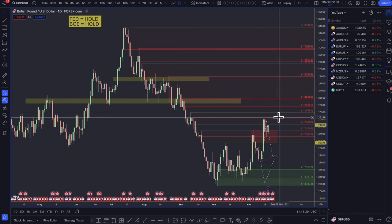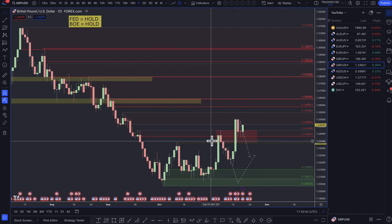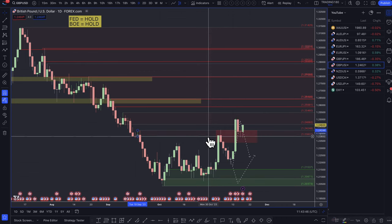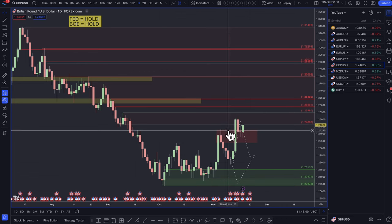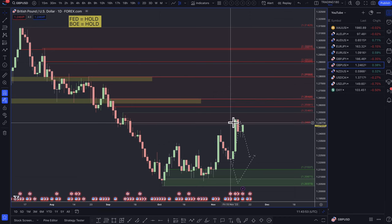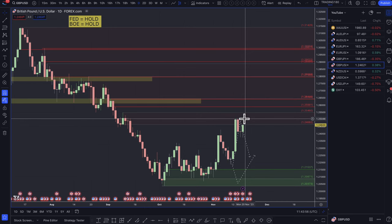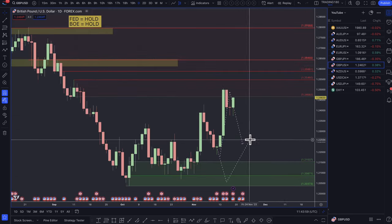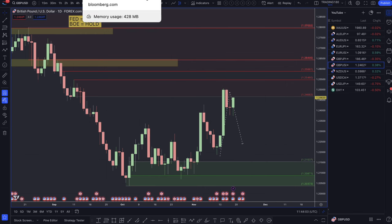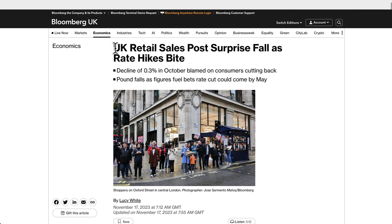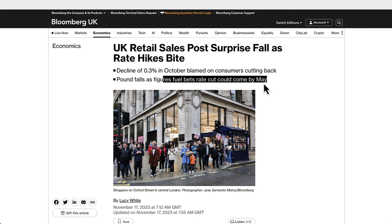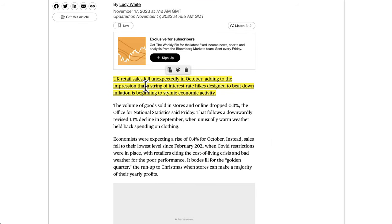The pound/dollar — this week prices moved to the upside, not necessarily based on pound strength but more just a dollar revaluation. Prices came up to around the 1.25s and kind of stopped right there on that round number. The pound is not doing well either. UK retail sales posted a surprise fall as rate hikes bite — a decline of 0.3% in October, blamed on consumers cutting back. Pound fell as figures fueled bets that rate cuts should come by May. The theme with all these currencies is that rate cuts are on the horizon next year.